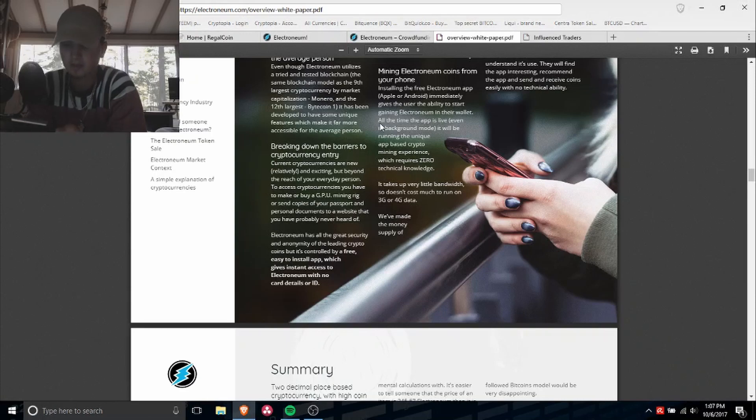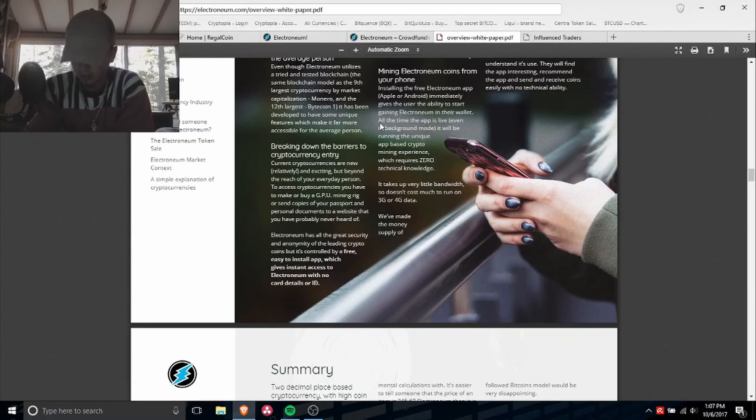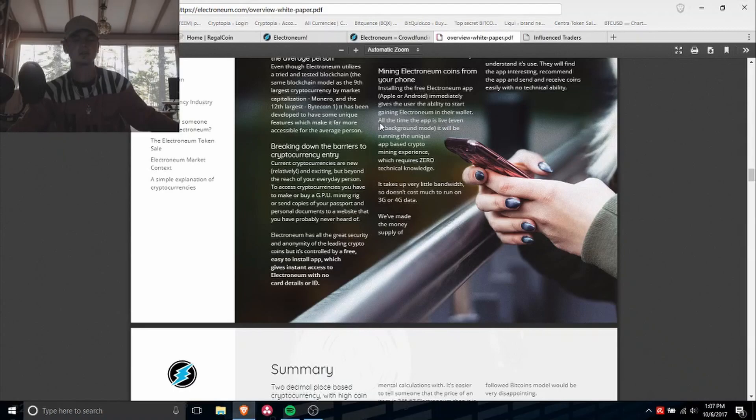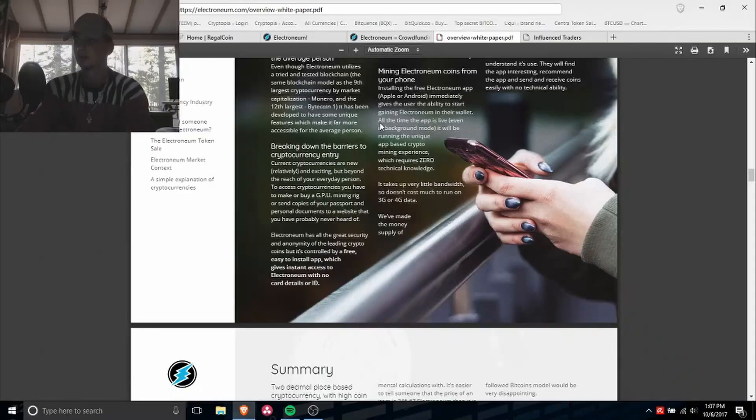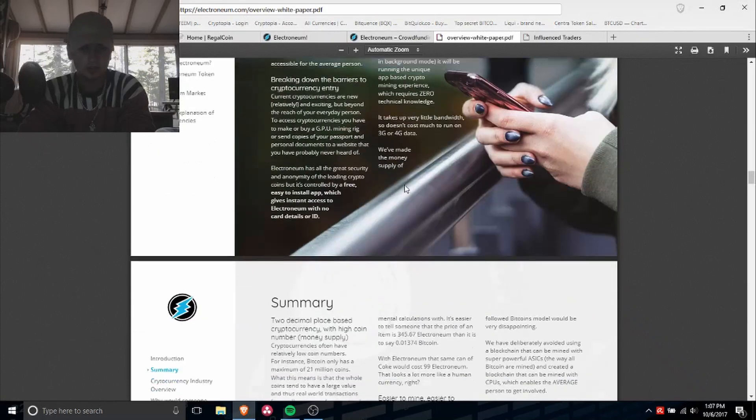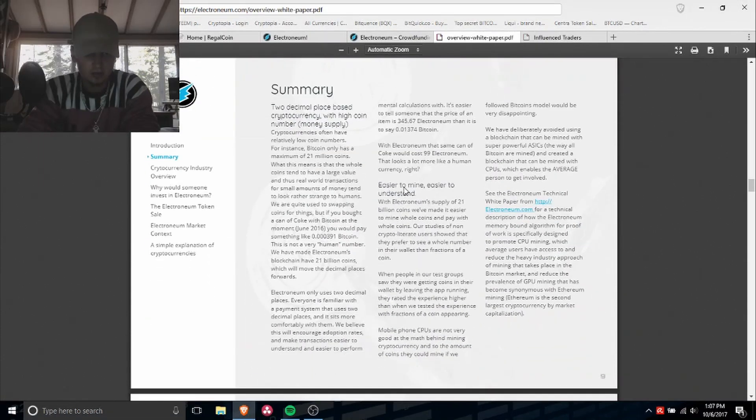After the end of the ICO, this wallet will be fully accessible. I guess there's going to be more features. Summary to place between which high coin.